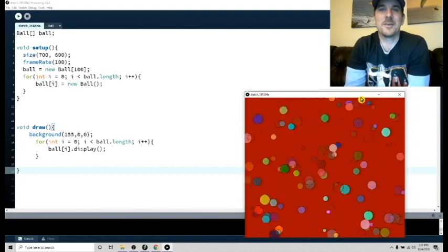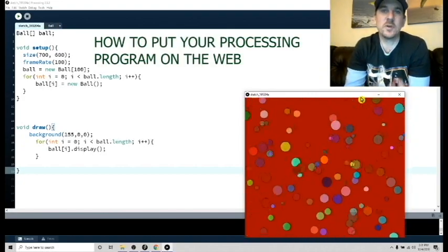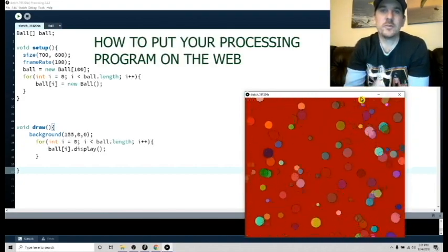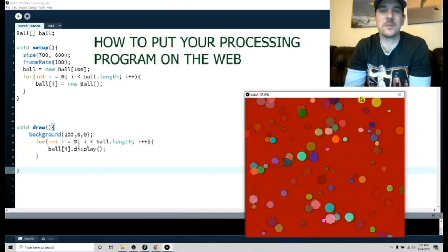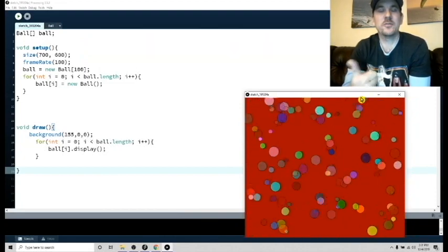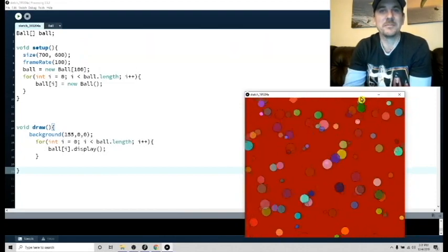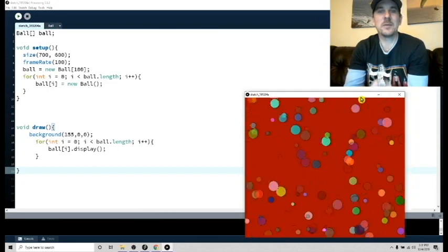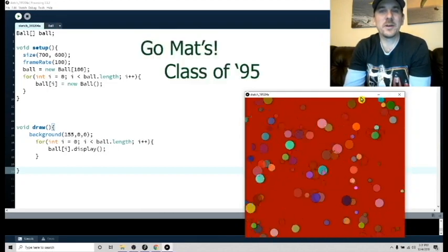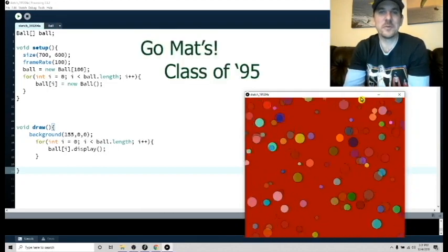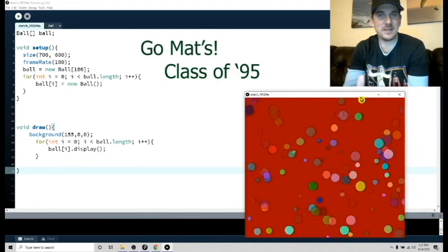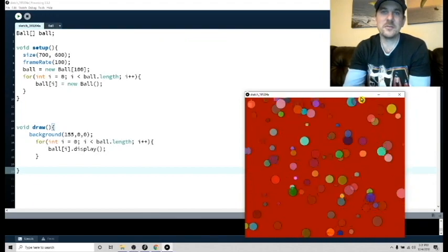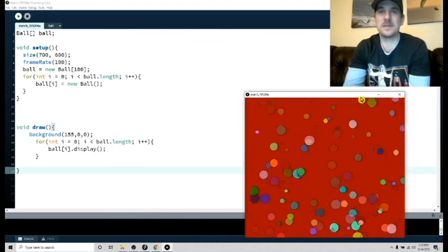Hey, what's up guys? Mr. Tho here. I'm going to walk you through a tutorial on how to take a processing program and put it into your website. Yesterday I went up to Granada High School in Livermore, California where I was from. I saw Mr. Willis in his class and I know they are using CodeHS and they got some dynamite kids up there.